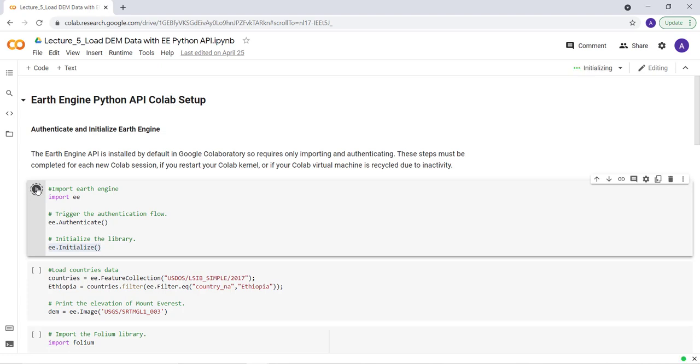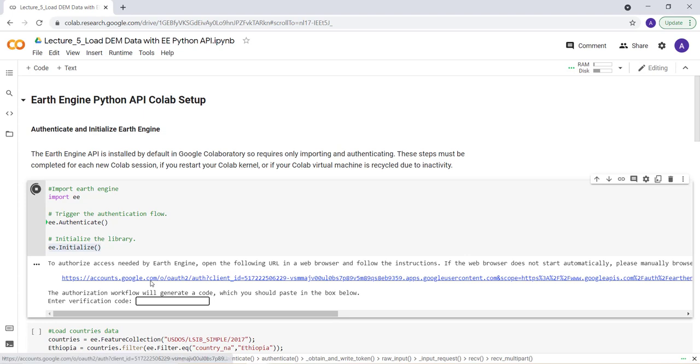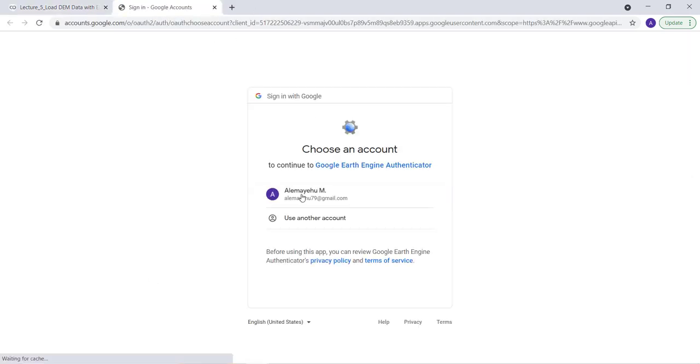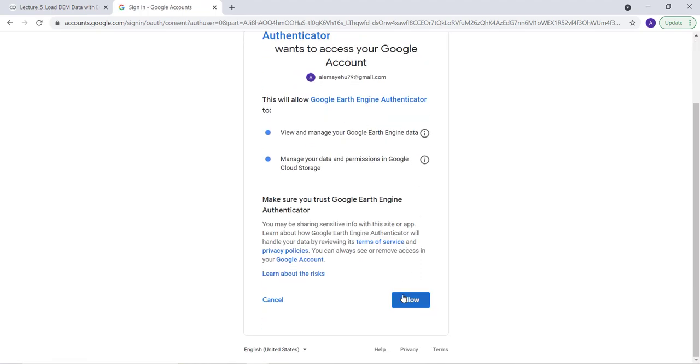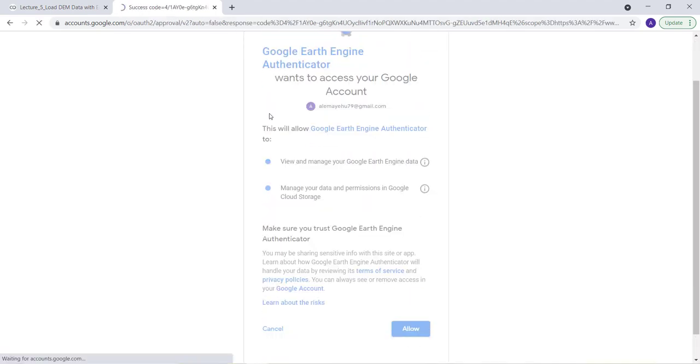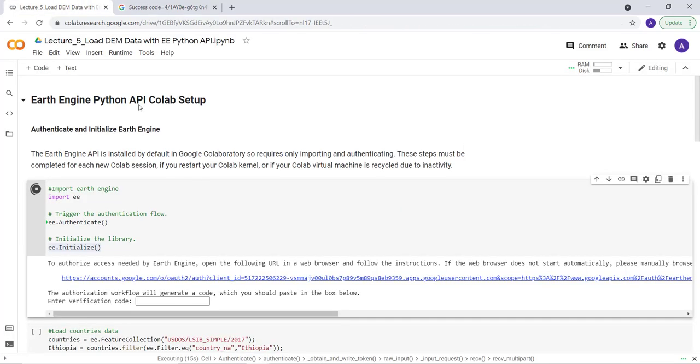So it will ask me for authentication. So I'll click this link and go to my email and allow for the Earth Engine app in. And click this, or just copy that.